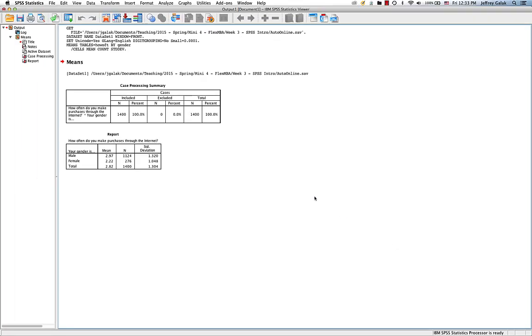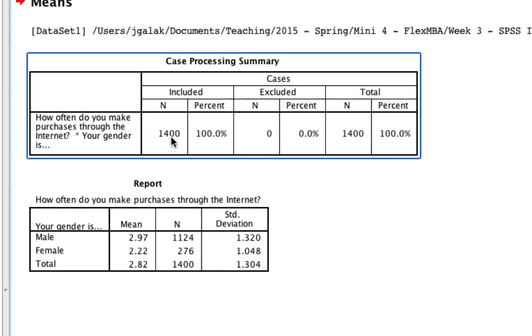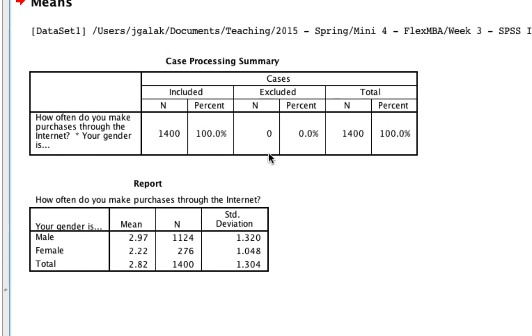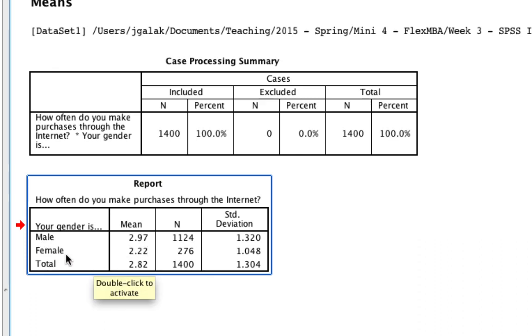Automatically, this is going to open up the statistics viewer and you're going to see a few things. It tells us that we have 100% of information. If there were any missing cases, it would show up here. Down here is the most important part. It tells us that for males, the average response to this question was 2.97, whereas the average response for females was 2.22. It also tells us that there were 1,100 men, 270 or so women.